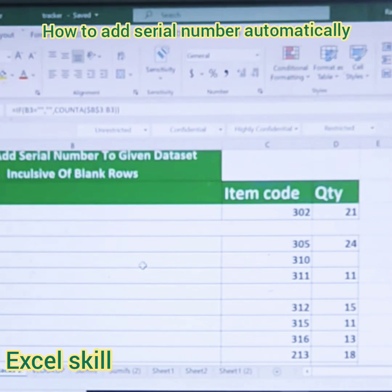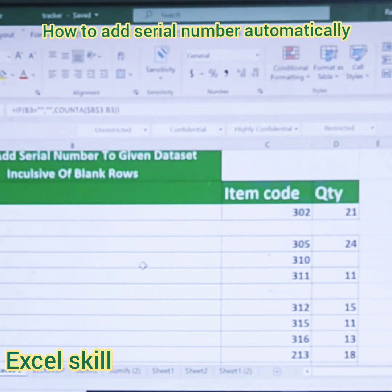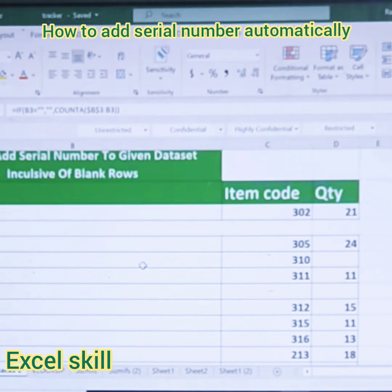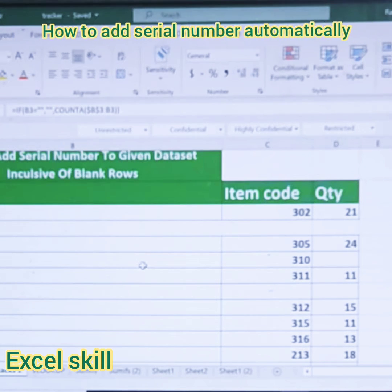Hello all, welcome back to Excel Skills. Today we learn how to use serial numbers with any given dataset, inclusive of blank rows. Here I have the product, item code, and quantity. I also have blank rows in between the data, and I want to add the serial number only where the data is populated — it should not count the blank rows.